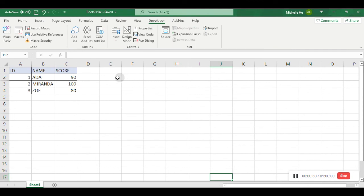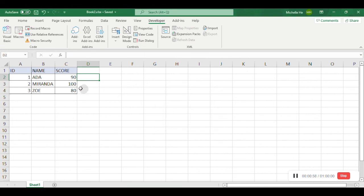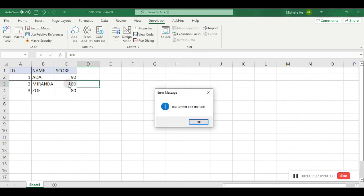Try to edit the Locked Range, C2 to C4. Error message pops up. The content is what you defined in the script.